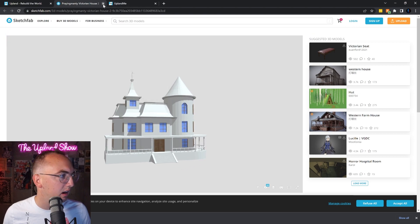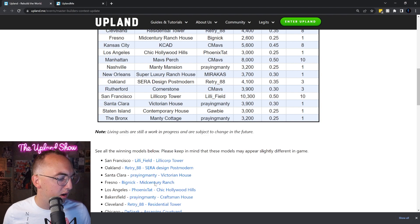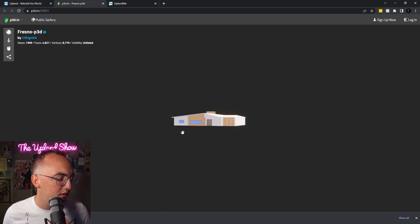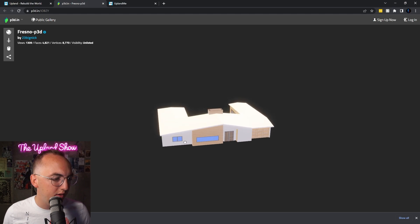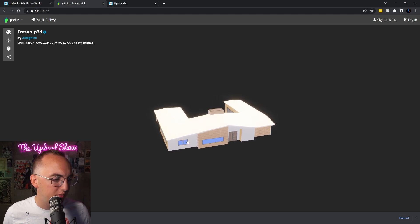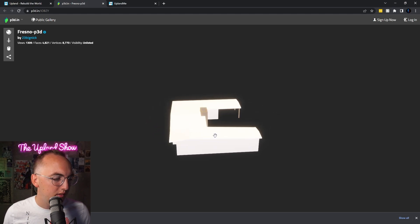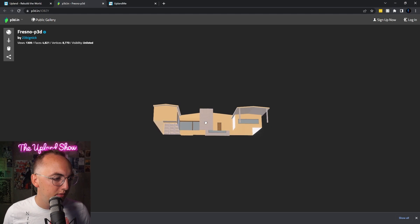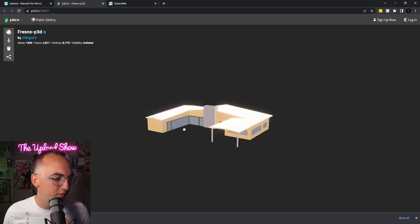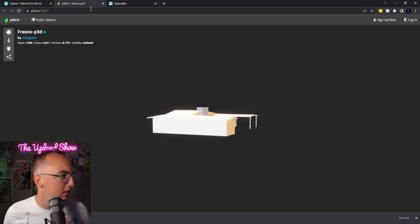After that we have Fresno, the Mid-Century Ranch House. Oh look at that, very old school Fresno, like Once Upon a Time in Hollywood vibes. It's pretty rad.